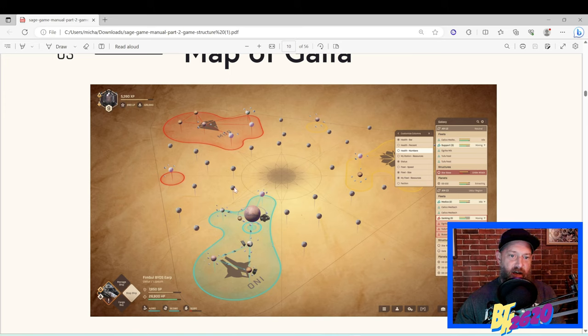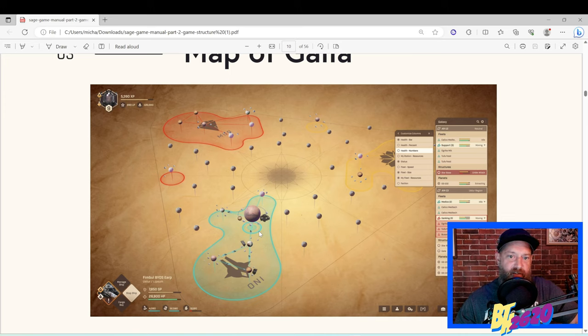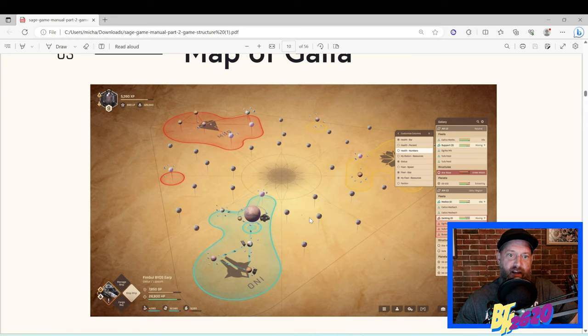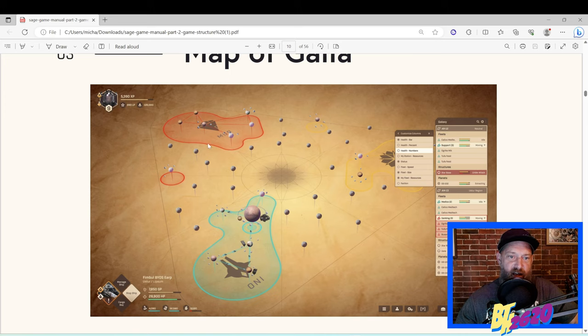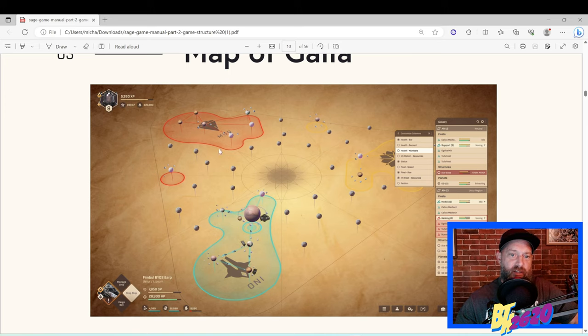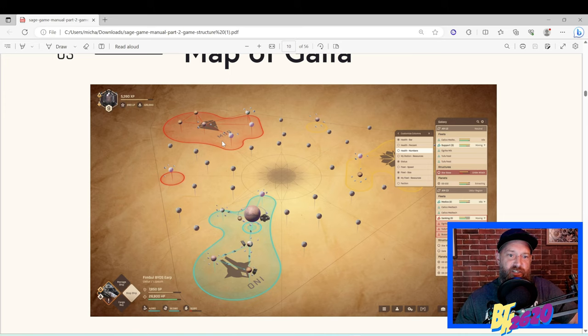Once we create a starbase, some of us are going to be defending that starbase and some other people are going to be trying to go out and extracting resources to bring back to the starbase and upgrade the starbase. Other players are going to be going and attacking the other faction's starbases and trying to basically destroy them so we can, depending on your faction, then take over that one sector that the other faction had once ruled.